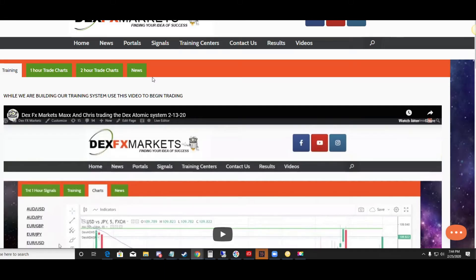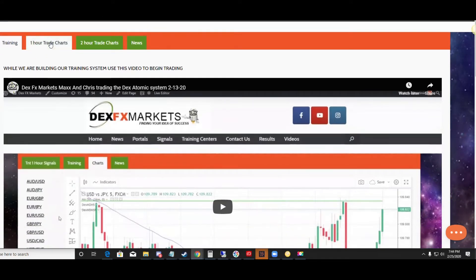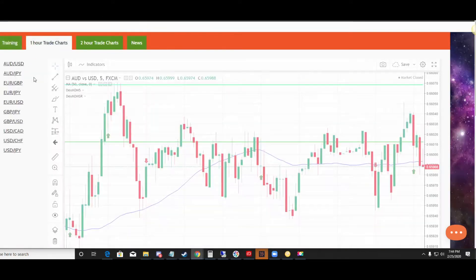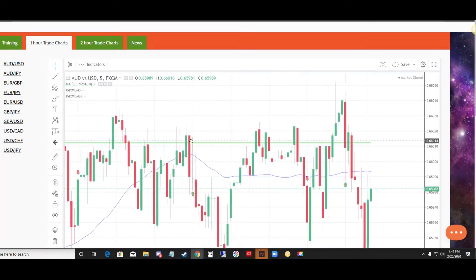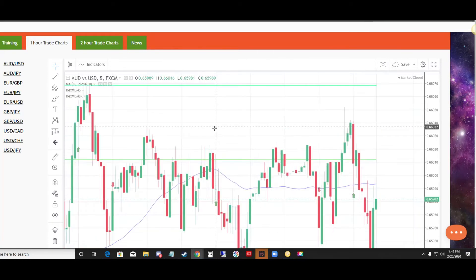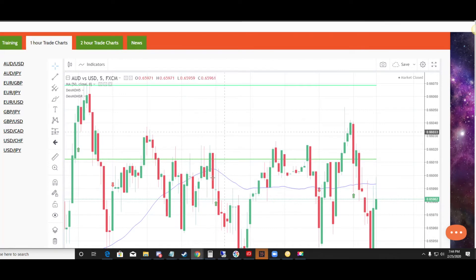Hello everybody, this is Max Farrell from DexFXMarkets.com. In this part of the Dex Atomics series I wanted to take a couple of minutes on what I refer to as backtesting — testing this solution for yourself when your market may not have any trades available, or you're just practicing or trying to see if this thing is really real or not.